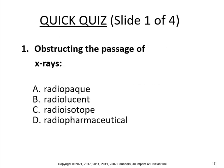Obstructing the passage of x-rays is referred to as radiopaque.